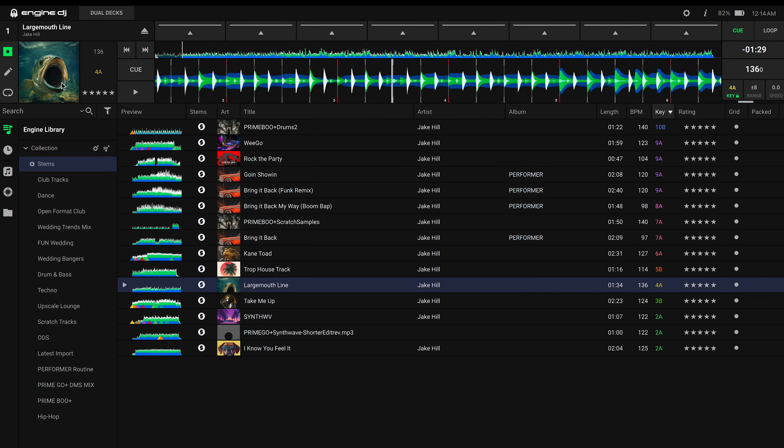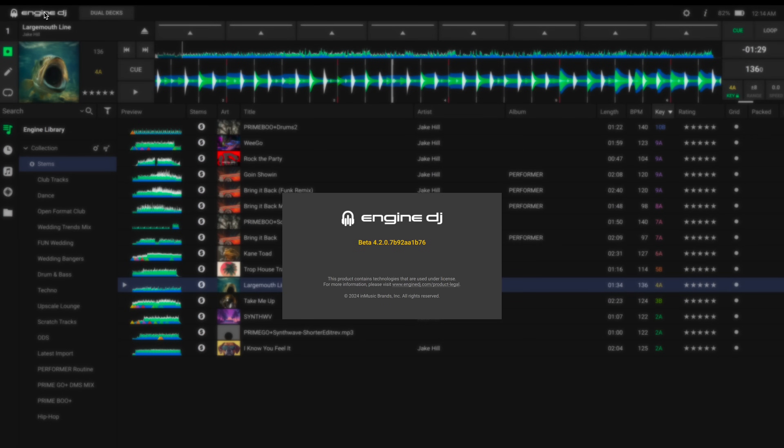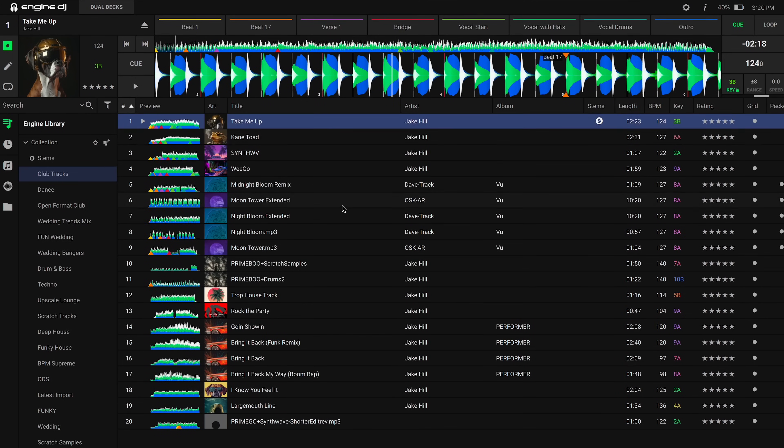Go to NGINdj.com/downloads to double check that you have the latest version installed. You can also quickly check if your NGIN DJ Desktop version is the most recent by clicking on the logo in the upper left hand corner. The ability to render stems is available in versions 4.2 and beyond.